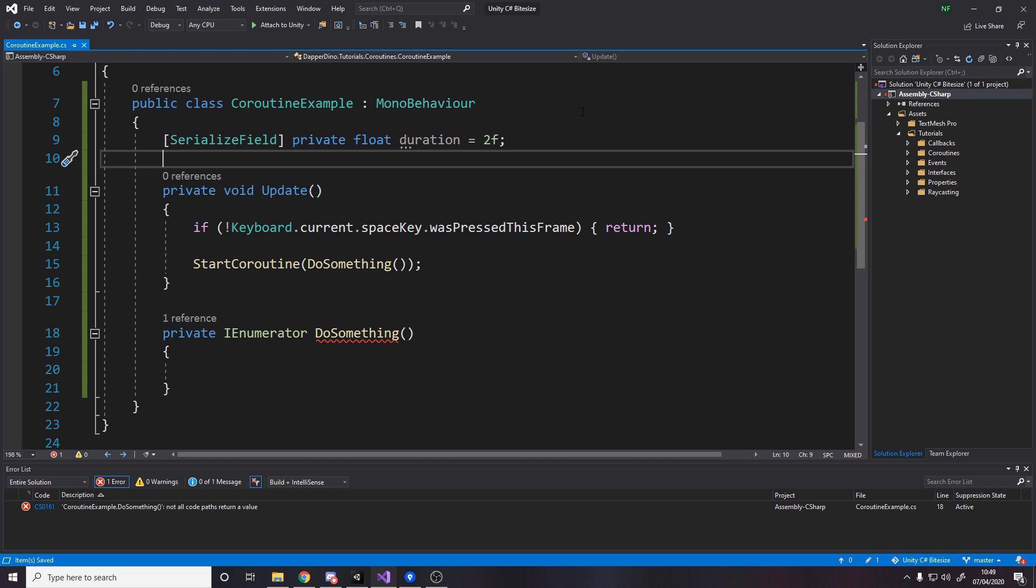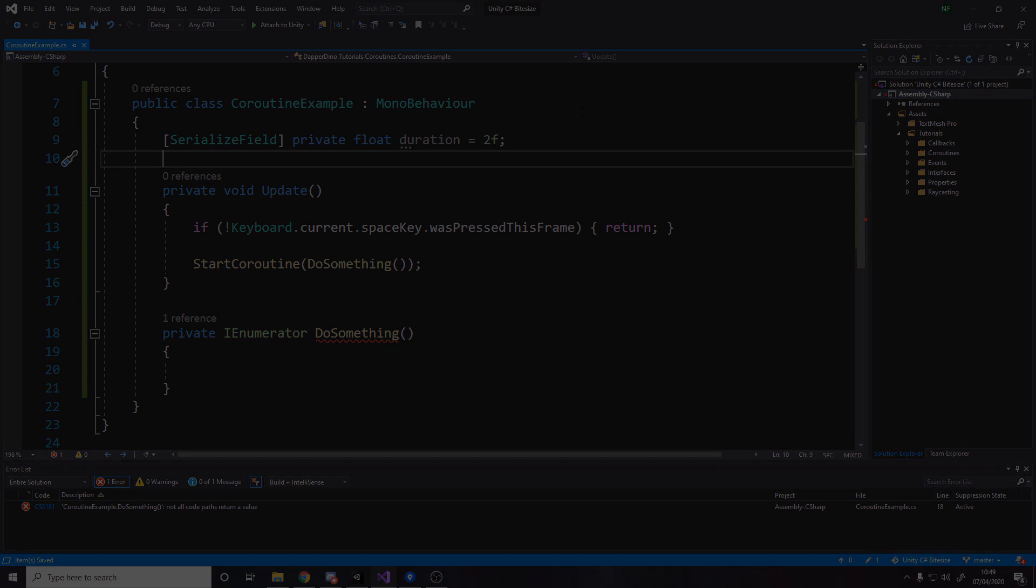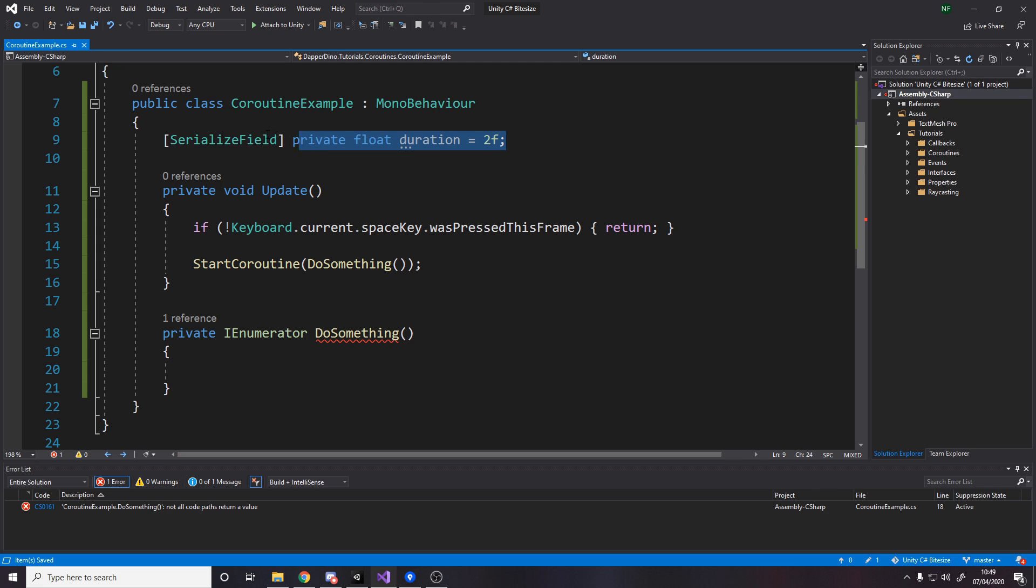If we just use a simple coroutine to schedule all this, it makes our lives a lot easier. So for the script, I've got a duration of two. This is for the example in a minute, but I'll show you an even simpler example first.